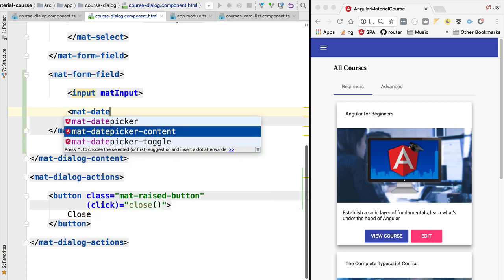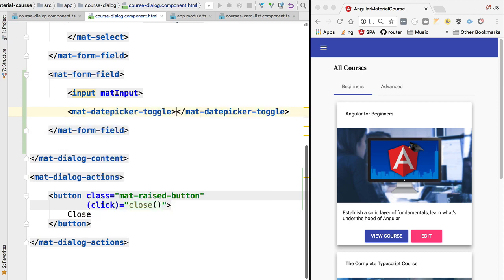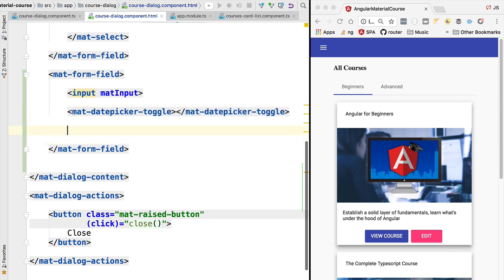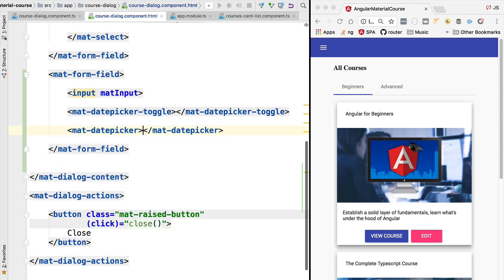This can be done using the material date picker toggle that is going to display a small button. And the last component is the date picker panel itself from which the user is going to be choosing the date. For that we are going to be using the material date picker component.